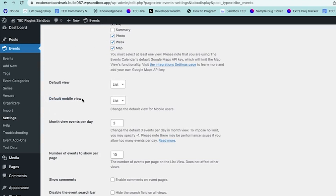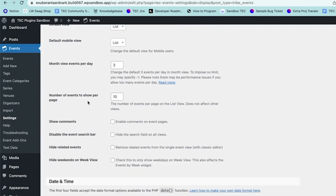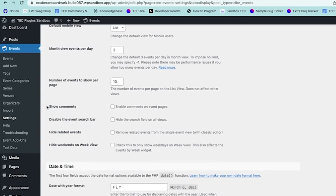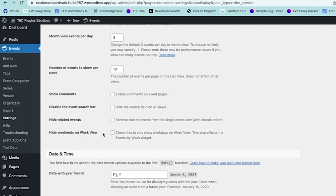With Pro you can select the default mobile view. The month view events per day defaults to three, which is how many events are shown on each day of the calendar. The number of events to show per page applies to list view. You can also choose default settings for showing comments on event pages, the event search bar at the top of your calendar, hiding related events, and hiding weekends on week view, which would show only Monday through Friday.